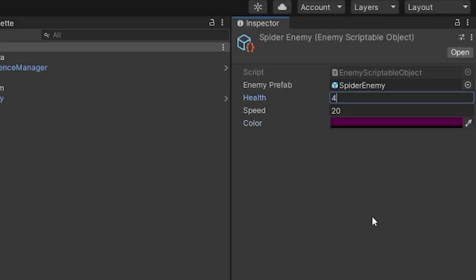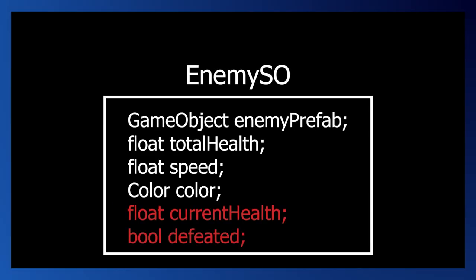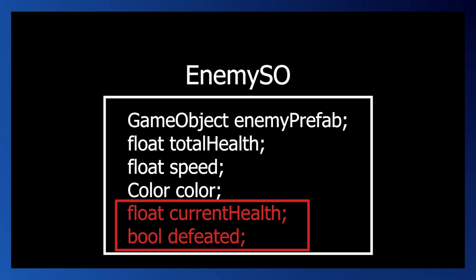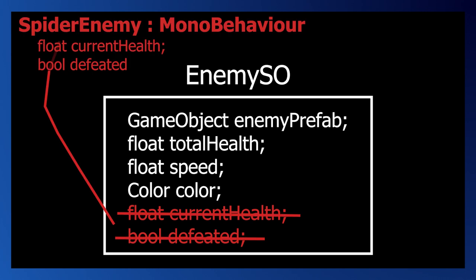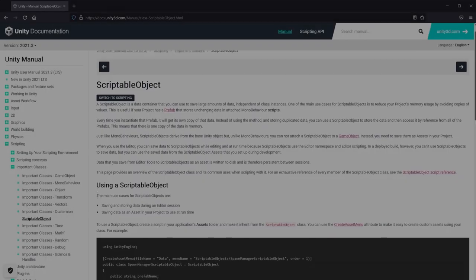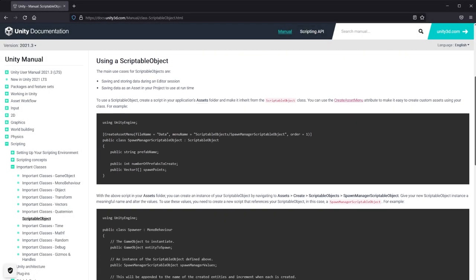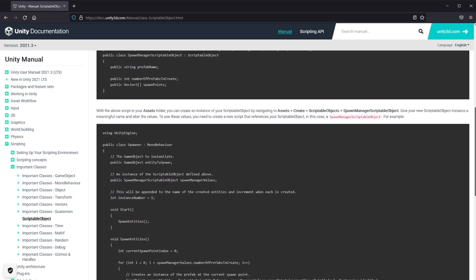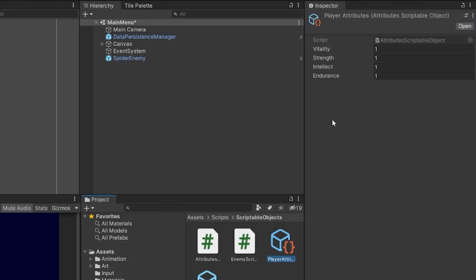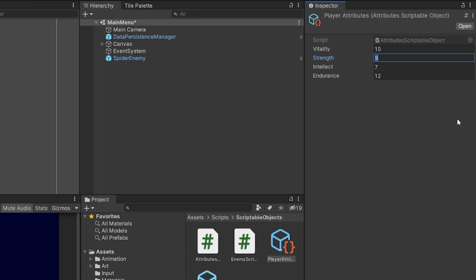In many cases, state data — meaning data that's going to change to keep track of some state we need to persist — seems to be better off stored in a MonoBehaviour that's using that scriptable object rather than in the scriptable object itself. With that said, there are many use cases for scriptable objects. But if you find yourself needing to persist data from a scriptable object, I'd at least ask whether it's more appropriate to let a MonoBehaviour handle that state data and let your scriptable object only worry about static data.